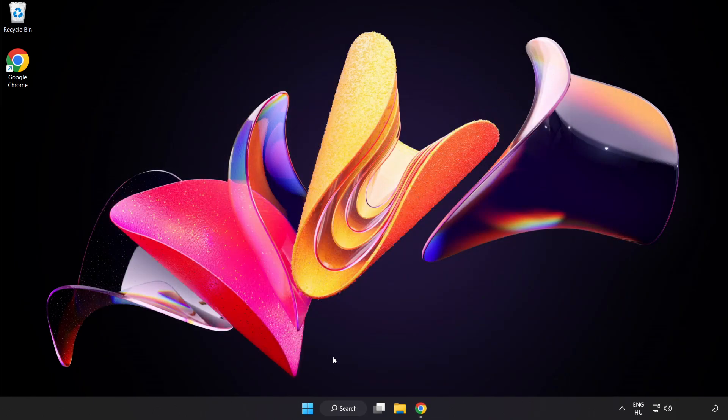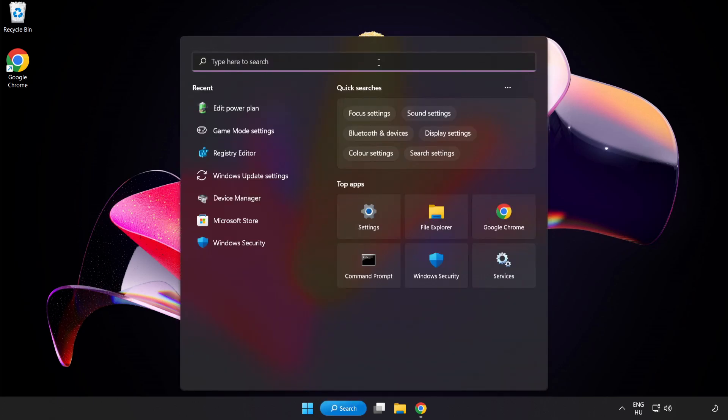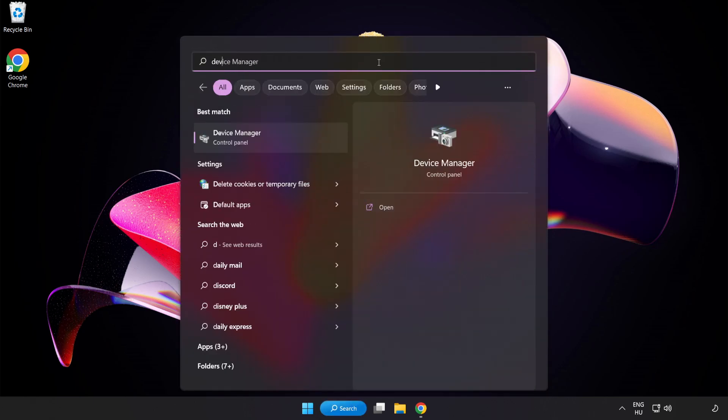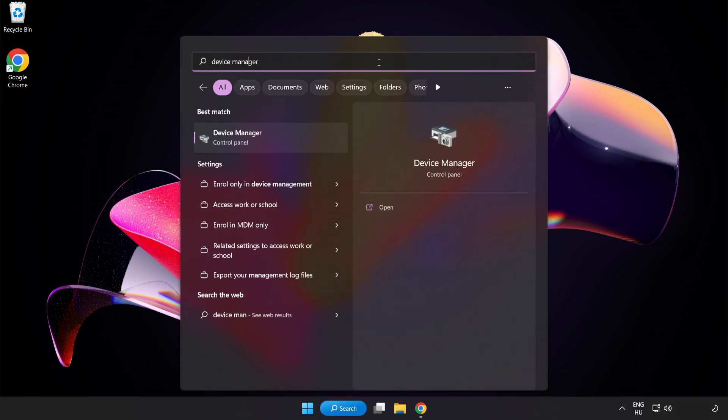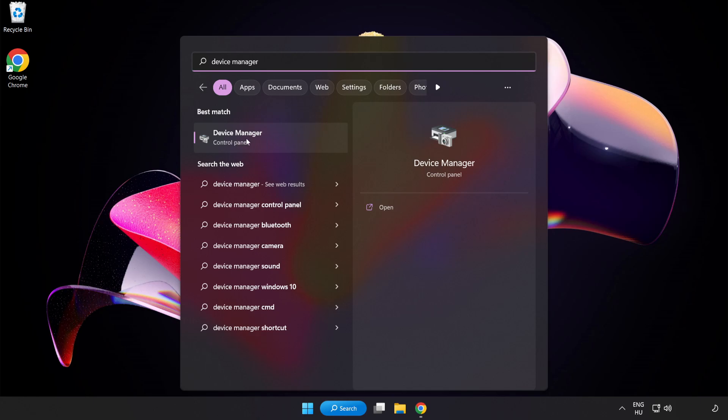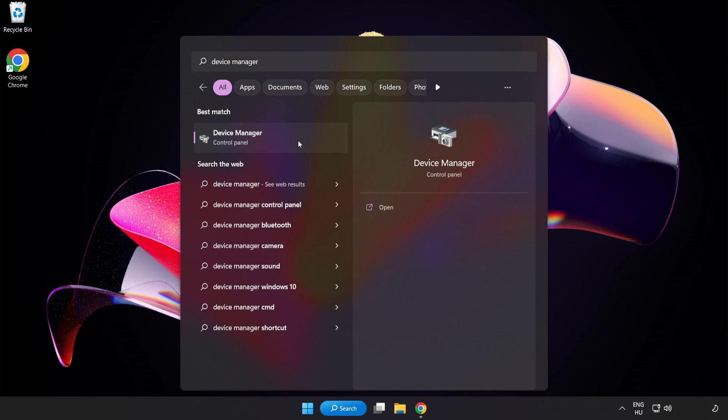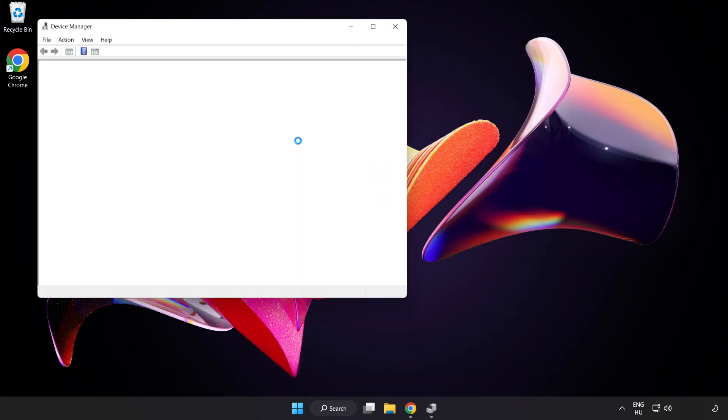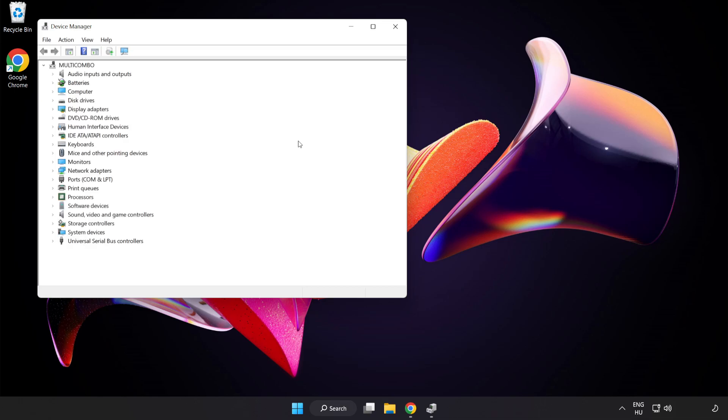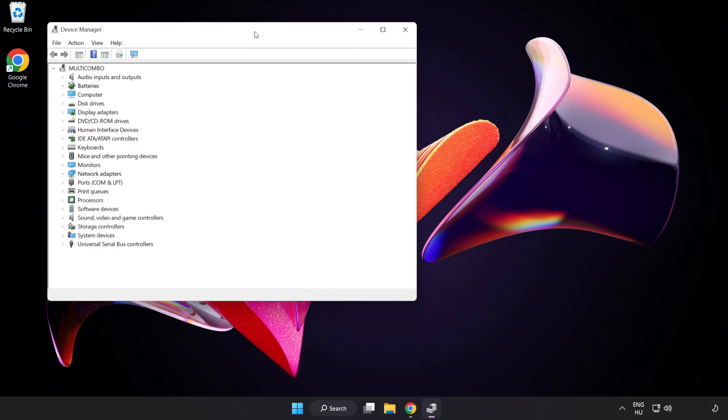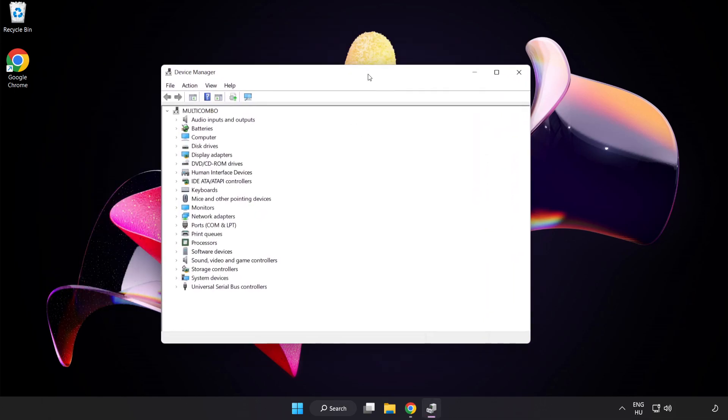Click Search Bar and type Device Manager. Click Device Manager.